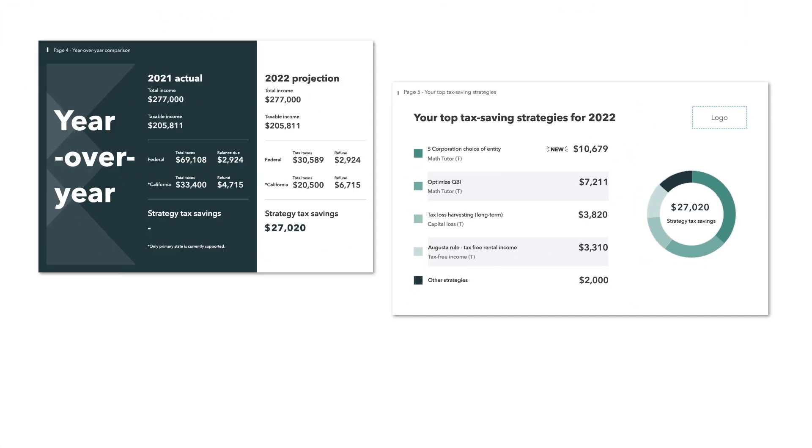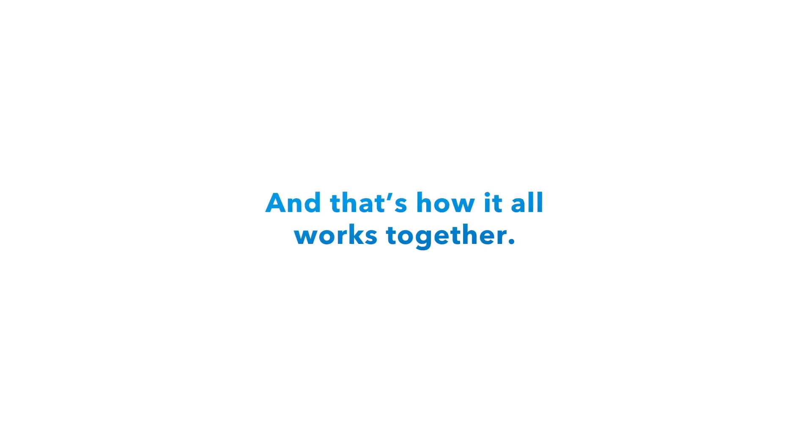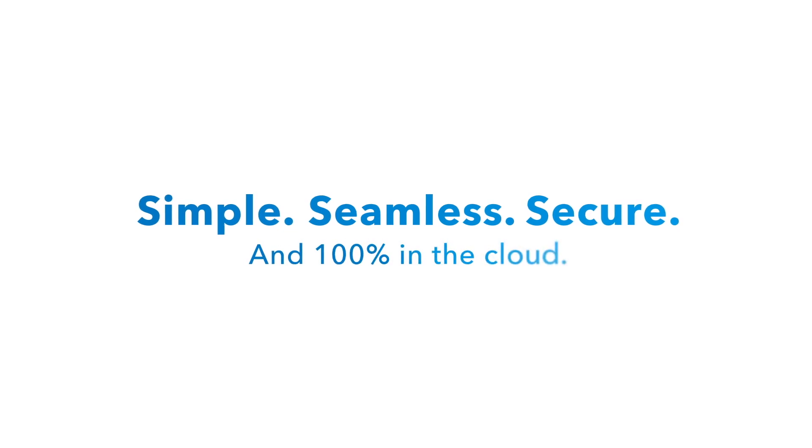And that, friends, is how Intuit Professional Tax Solutions all work together. Simple. Seamless. Secure. And 100% in the cloud.